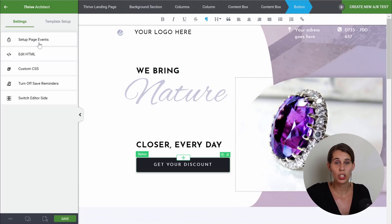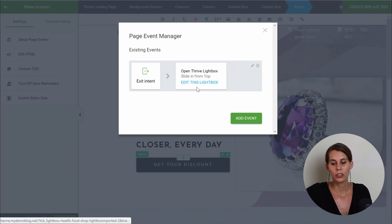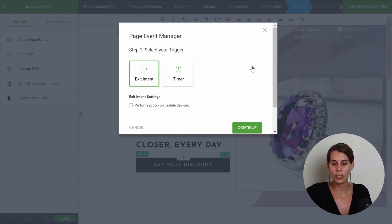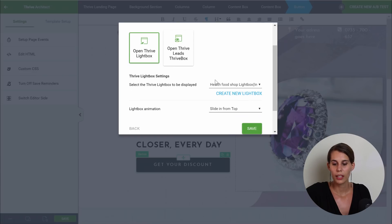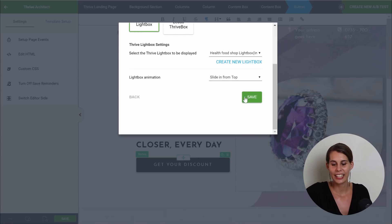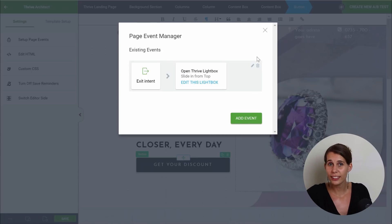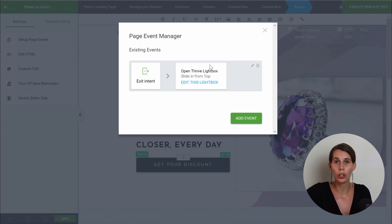And here you can see set up page events. As you can see, we have an exit intent event, and what happens is that you open a Thrive lightbox. When you edit this, you can see which lightbox is opened. On exit intent, you can see that we have — well, it's still called healthy food shop — but we just personalized it, so we can save this. This is how you would delete the exit intent lightbox, or how you would attach another form if you wanted a different form.